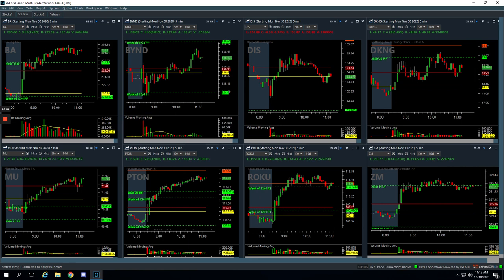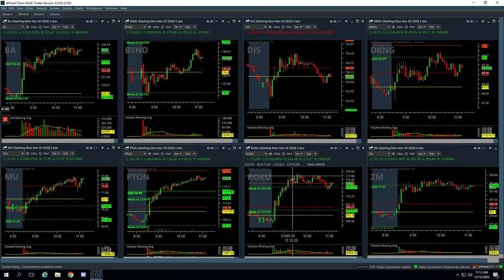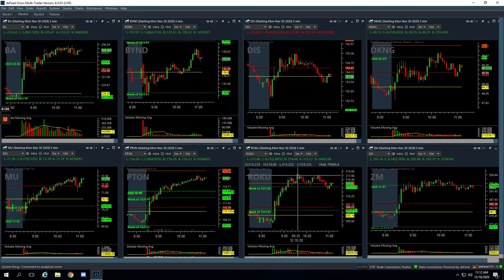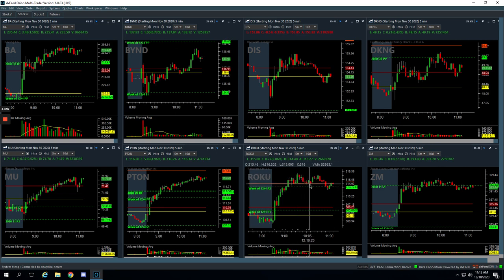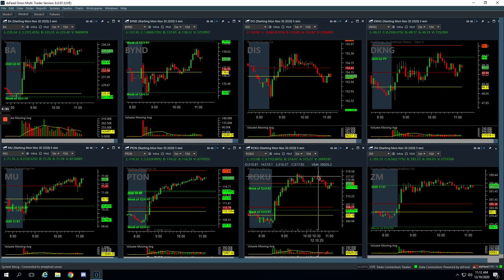And then Roku, booked 100 bucks in Roku. Made this big push up. Roku just made new all-time highs yesterday. We're looking to get long as it pulled back right here, got long, and got out of half of it as it made this push up.